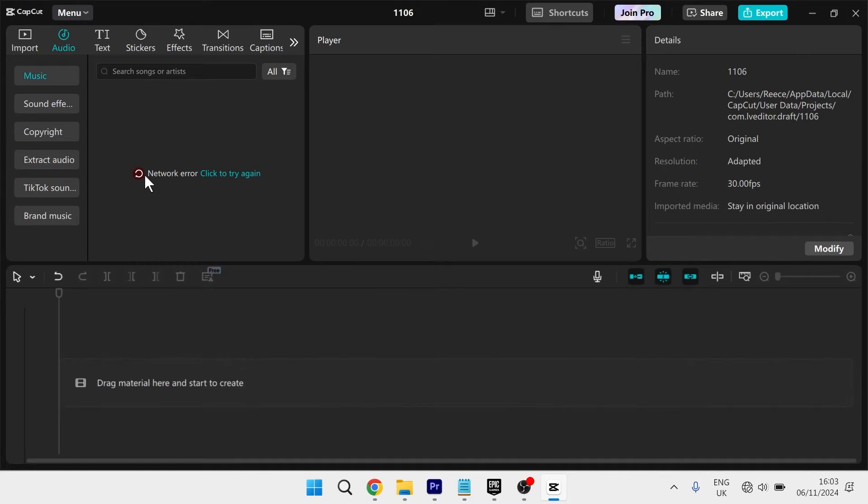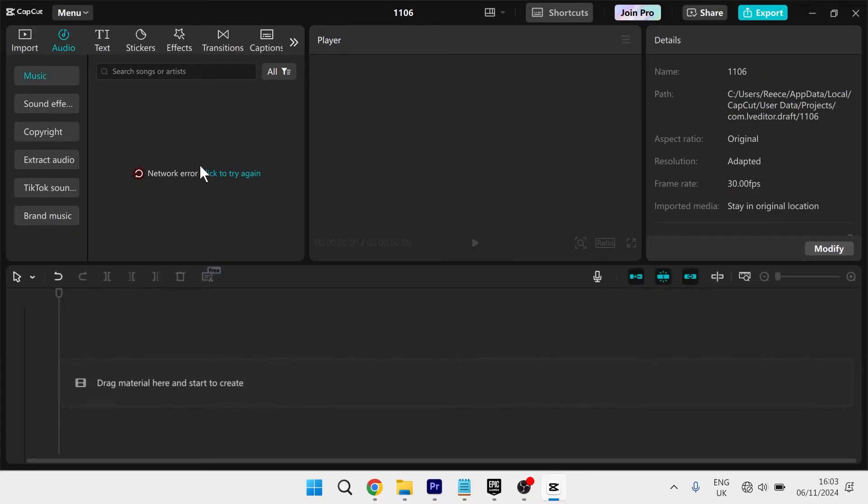In this video, I'll show you how to solve the CapCut network error. If you're facing this error message on the screen, there's a couple of things we can do to fix this.